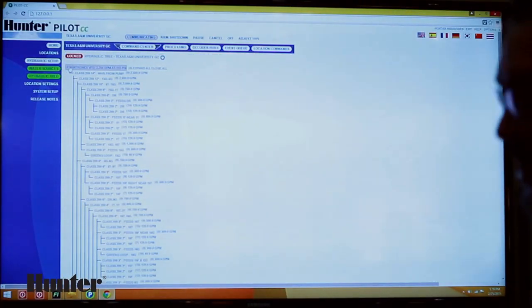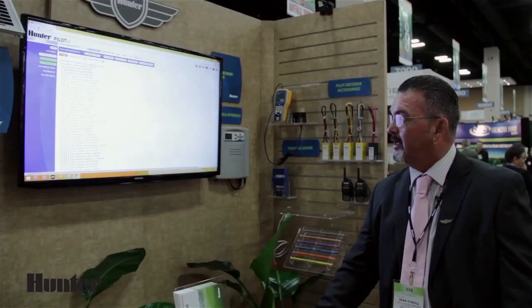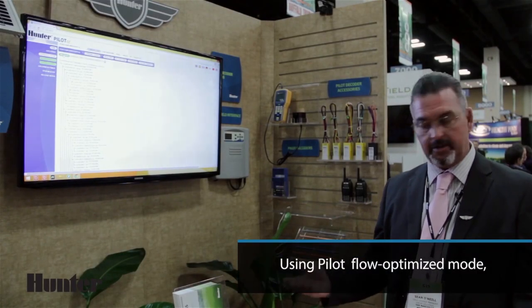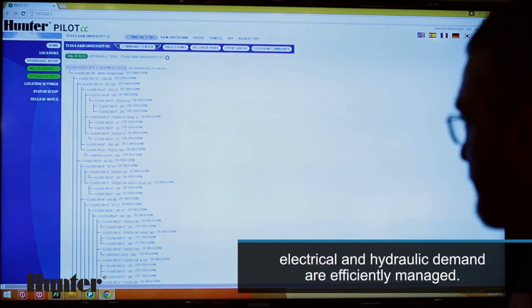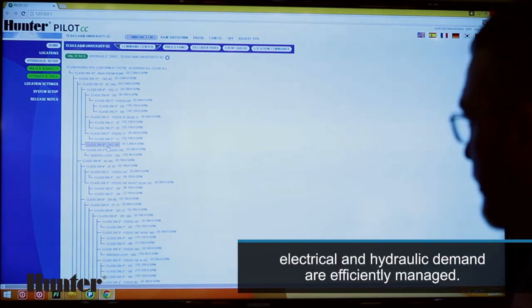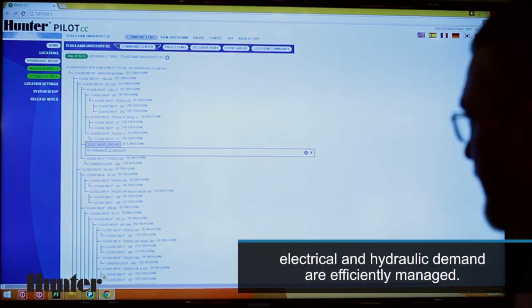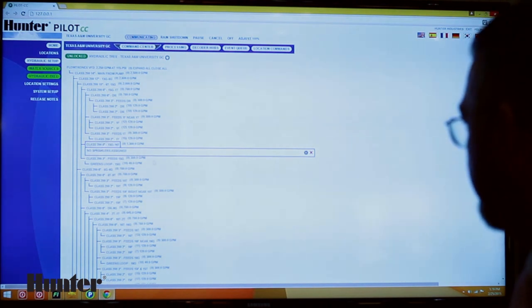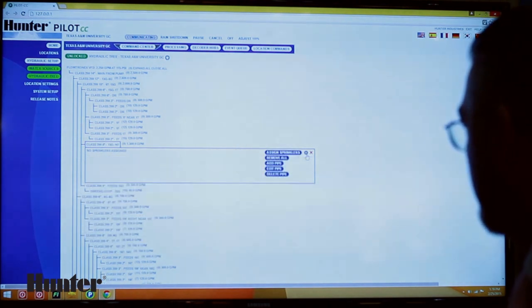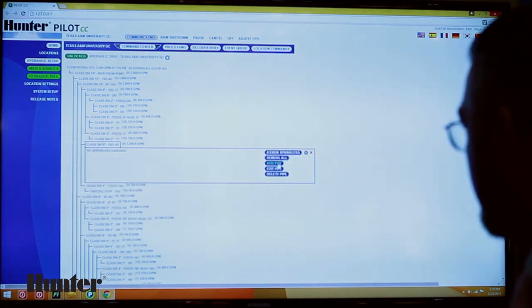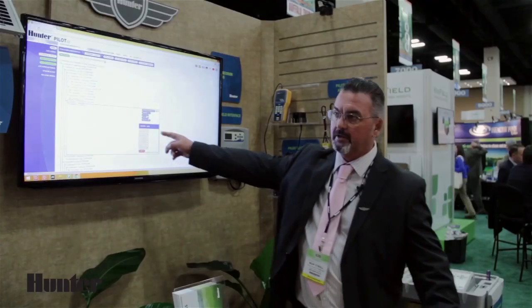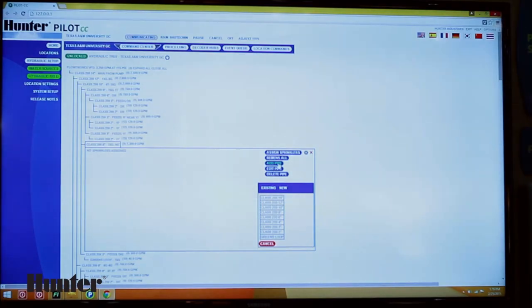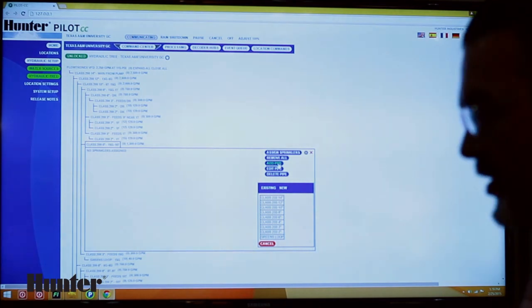Your hydraulic tree is very easily created because when we created the pick lists of the pipes and the sprinklers, they now come into play when we create the hydraulic tree. So if I click on this piece of pipe and then click on this little gear cog, I can add a pipe and here are the choices that I created in my pick list. It's very quick to be able to put your hydraulic tree together.